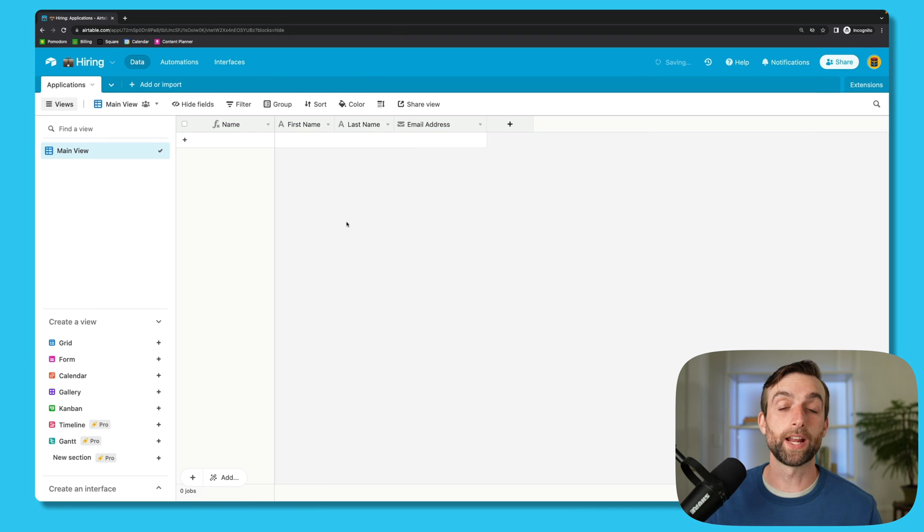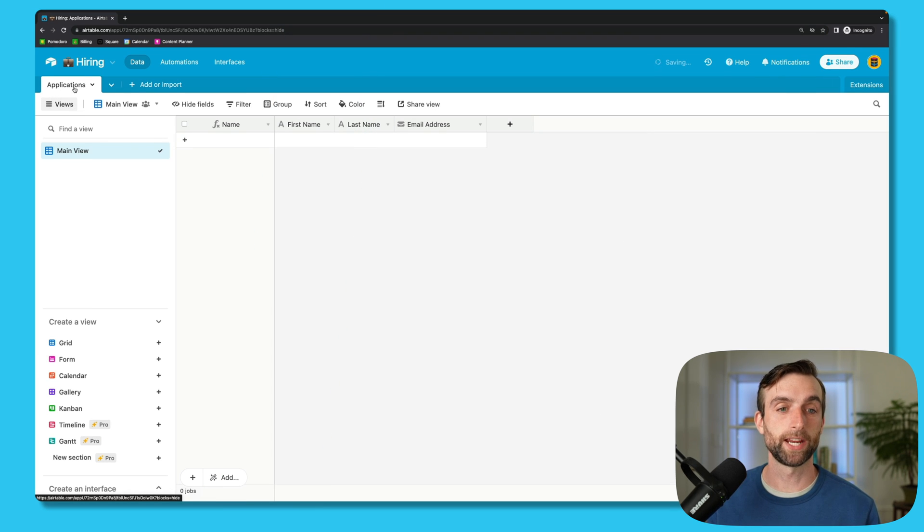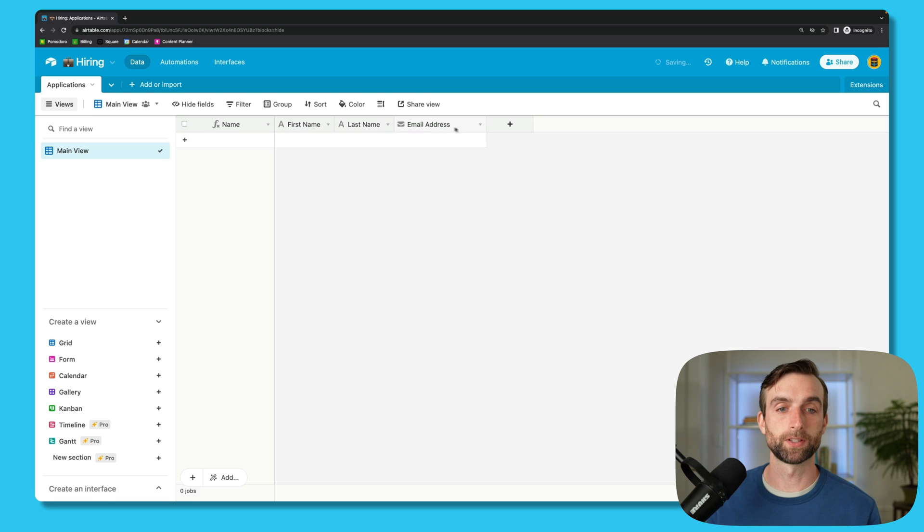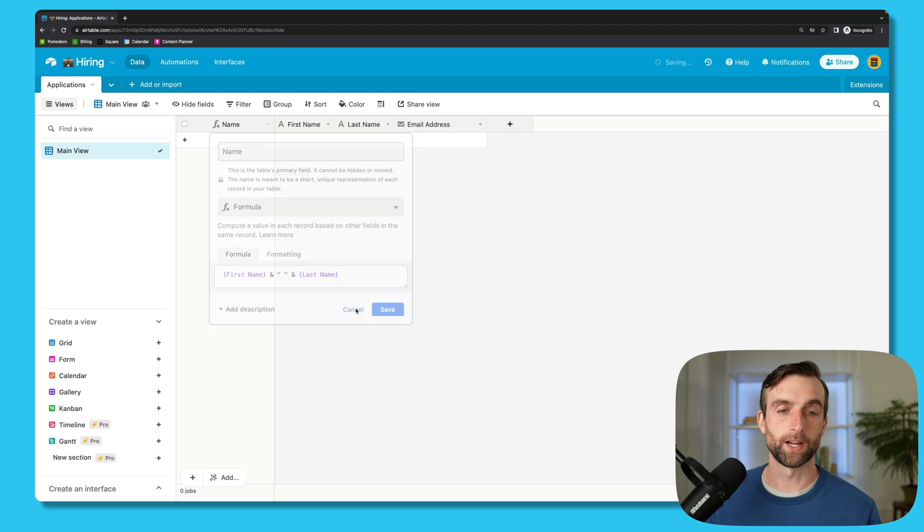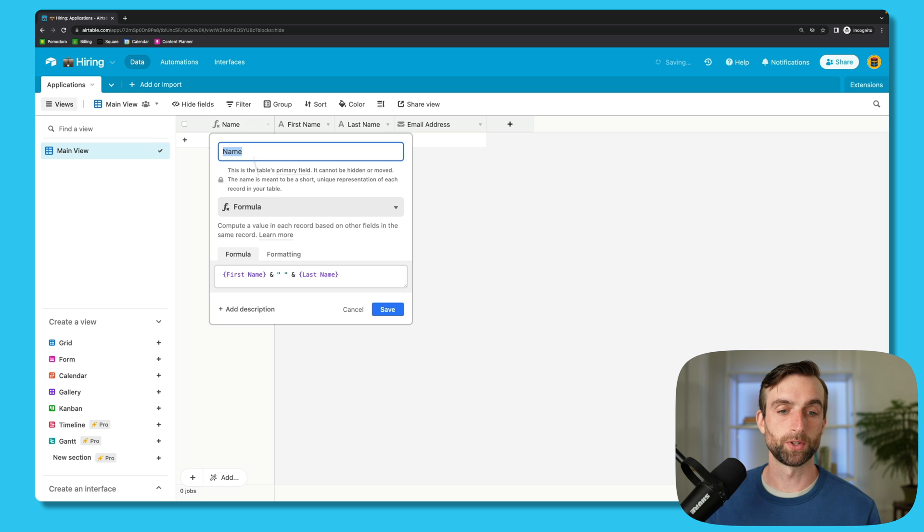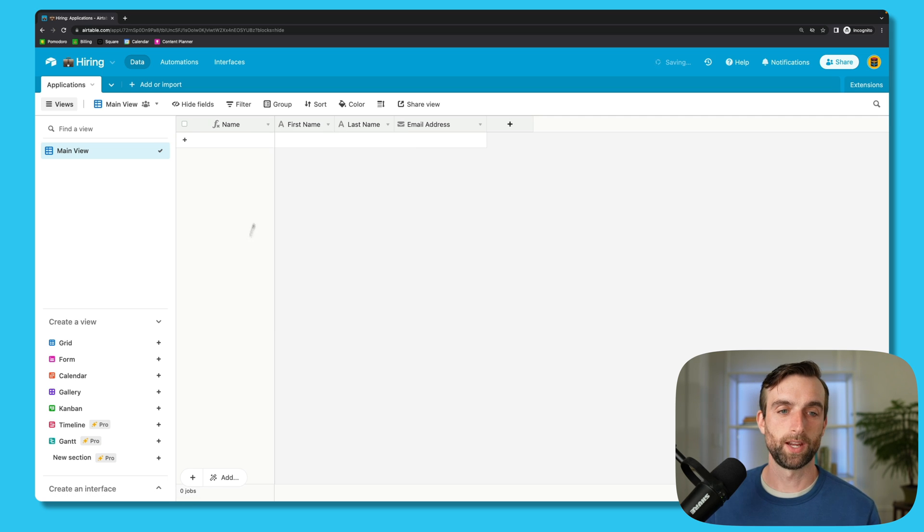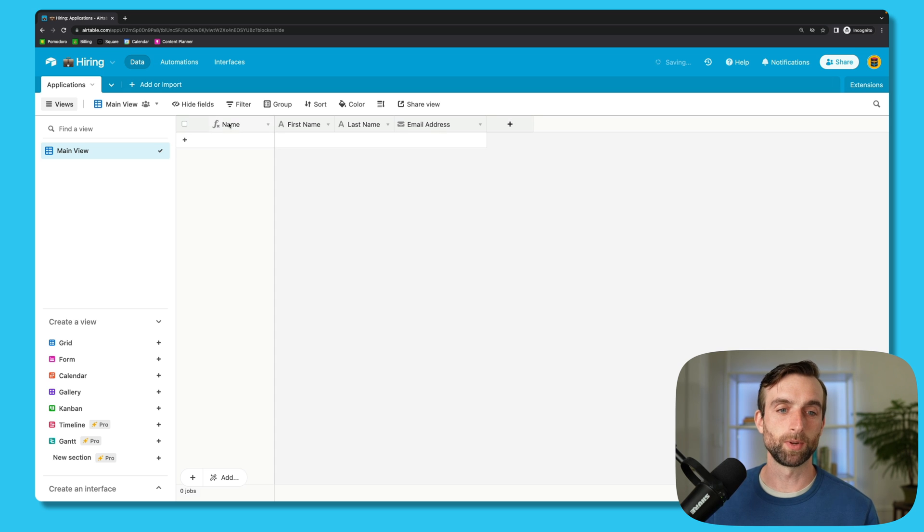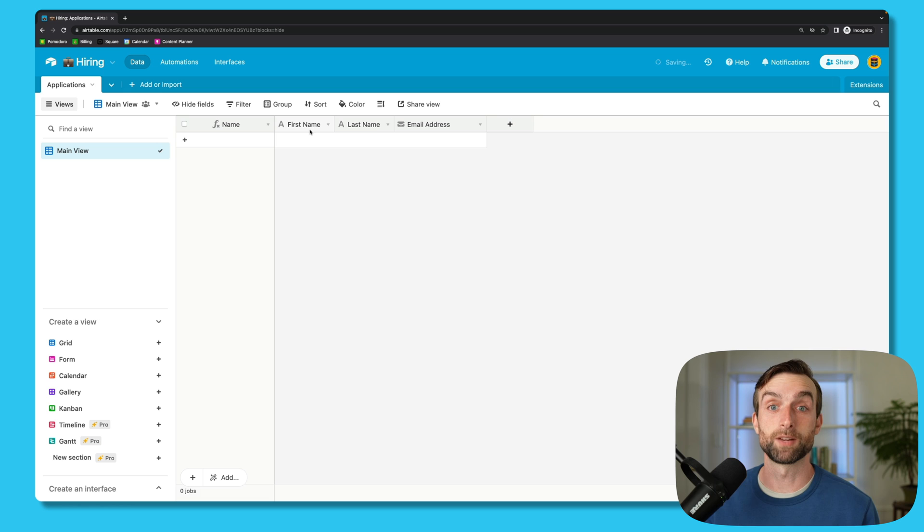Alright, so we've got a mostly empty Airtable base here. I did name the table Applications, and I created a couple fields. We've got first name and last name fields, these are single line text field types. And then our primary field is a Name field, which just puts those two together, the first and last name with a space in between them. That way we get to see each person's name in this leftmost column, but we can still use these first names in our personalized